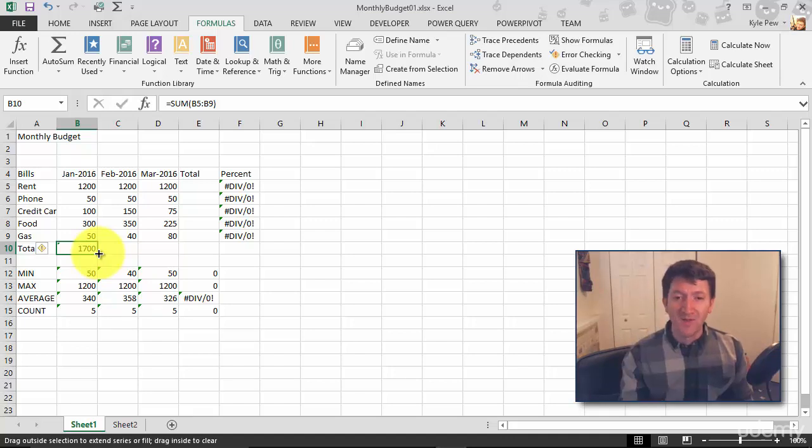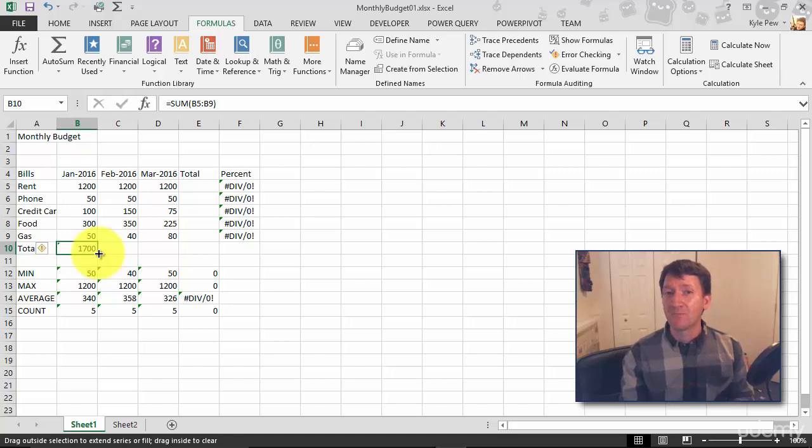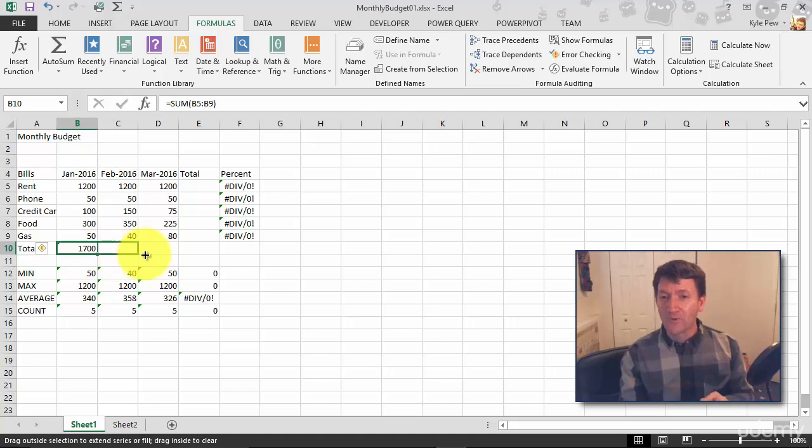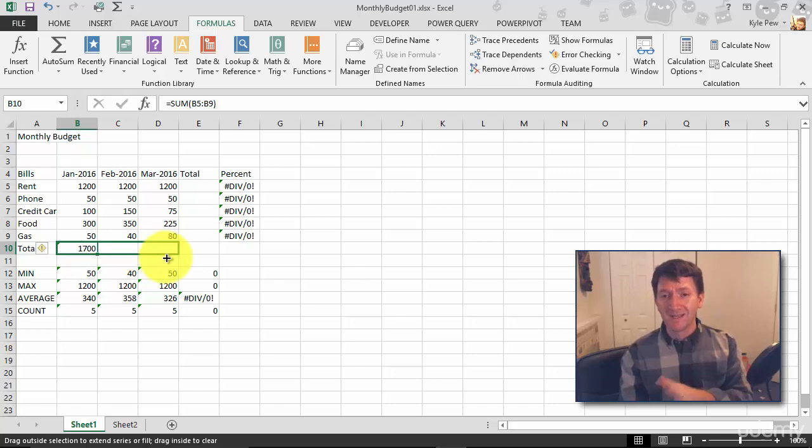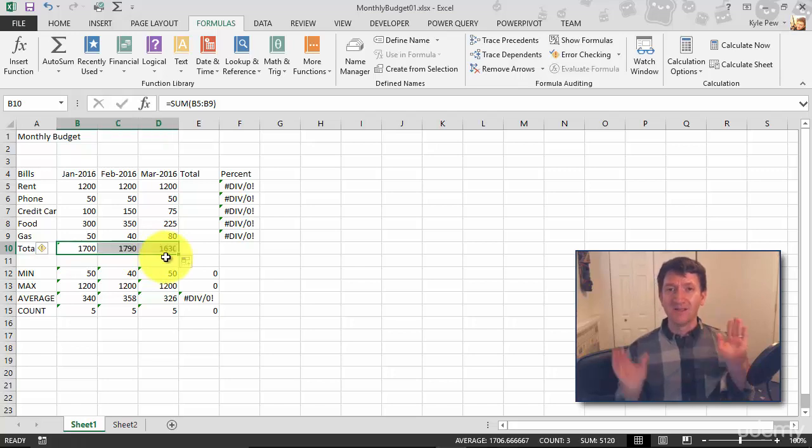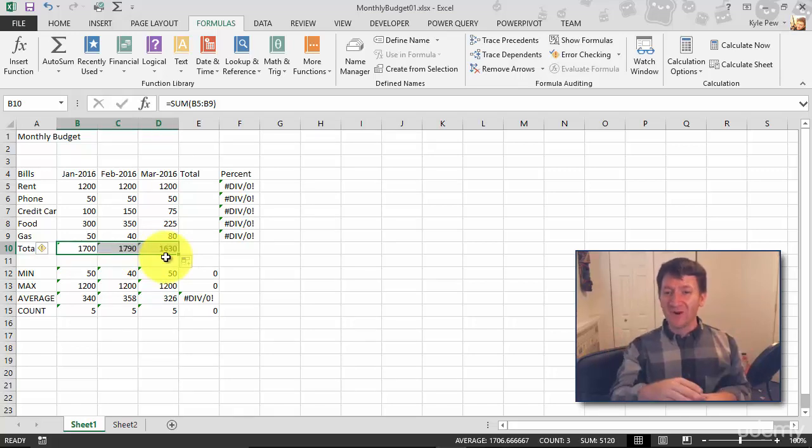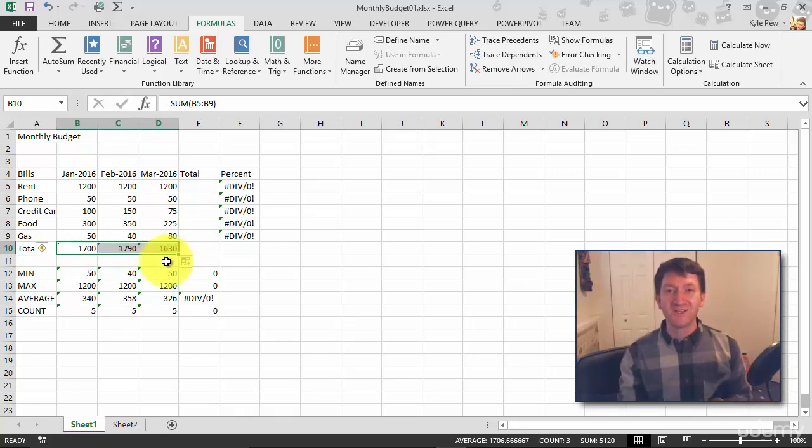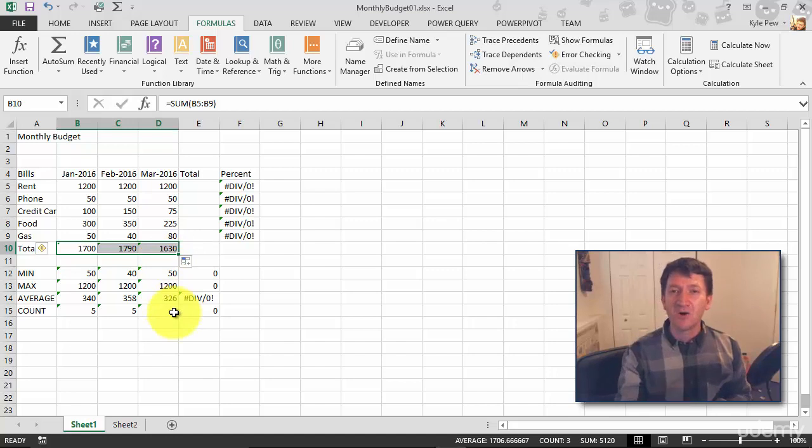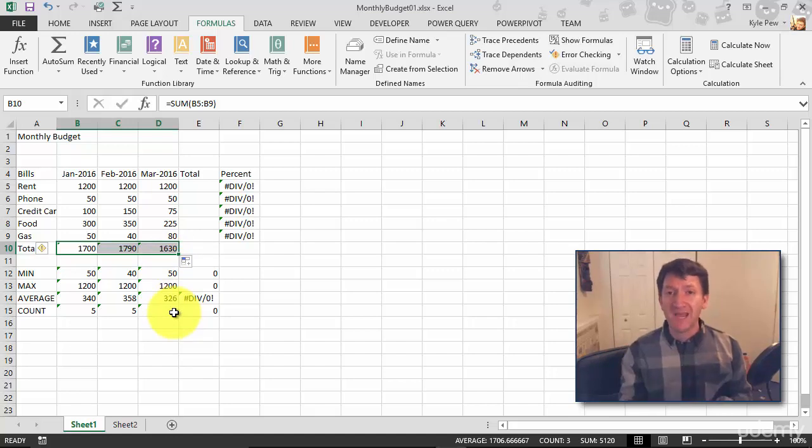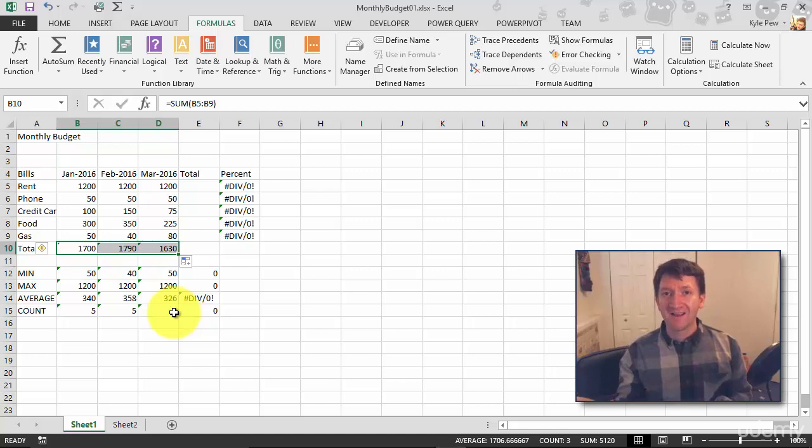I'm going to left click, hold down my left click button and drag over to March, two columns to the right. Let go. And I've now copied the formula over to those next two columns. This is the autofill. It's essentially just copy and paste, but now it's just click and drag.